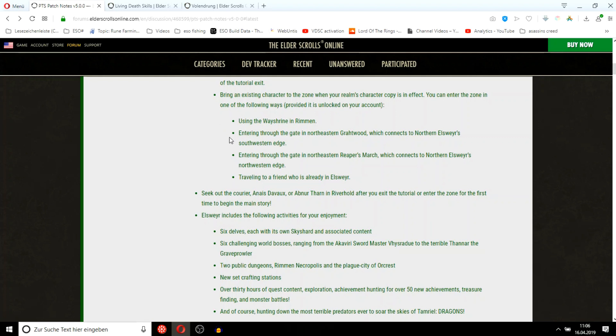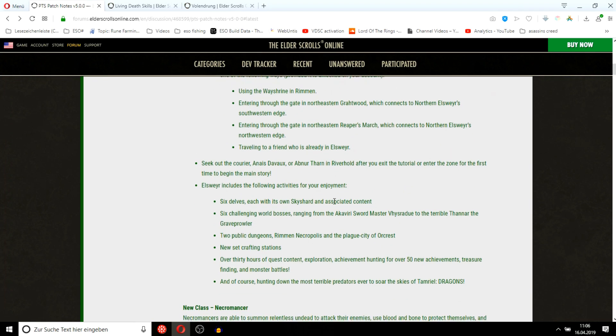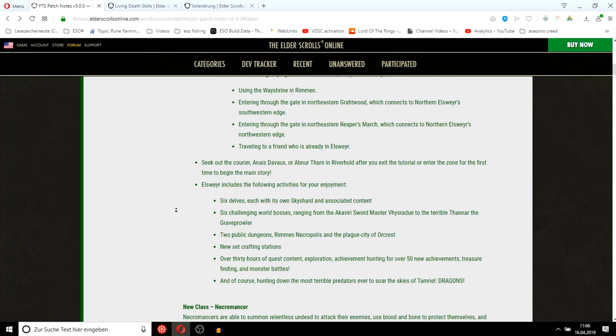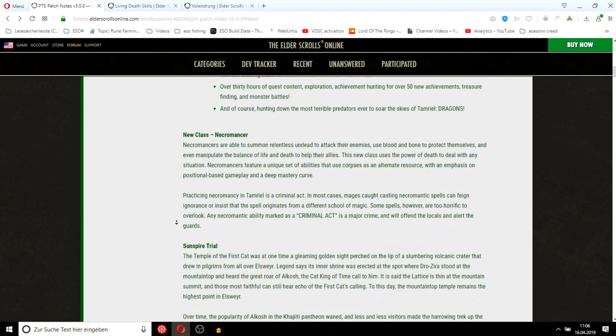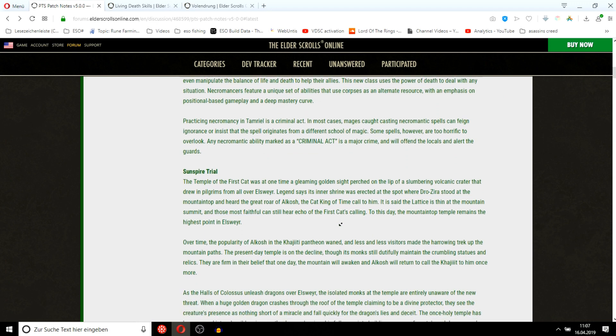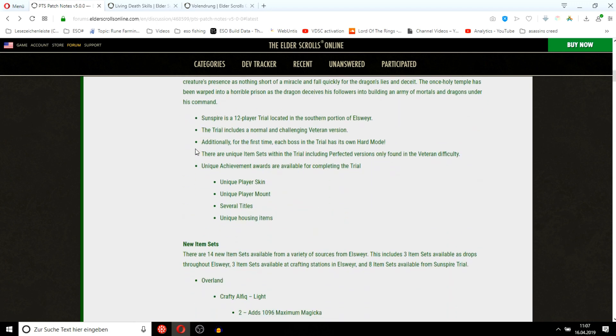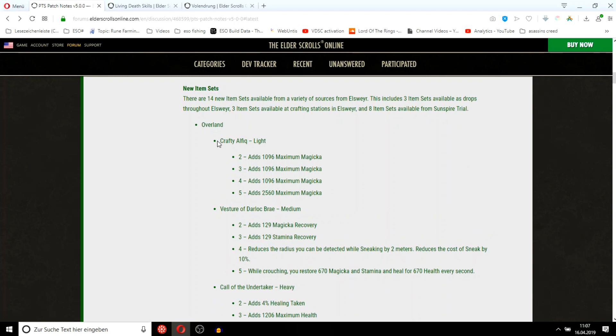6 Skyshards content, challenging world bosses, 2 public dungeons, 30 hours of quest content. If you use a Necromancing ability inside a city, the guards will arrest you. This is like Necropotence, a bit weaker, but you don't have to have a pet for it.